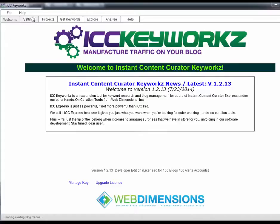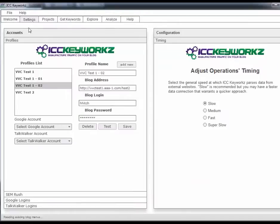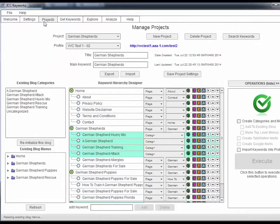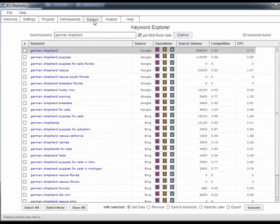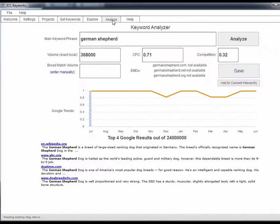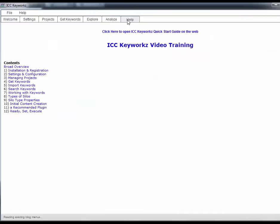Hi folks it's Hugh here. I have something really awesome to share with you today - it's my new software ICC Keywords. Keywords is not like anything you've seen before and I want to show you why.